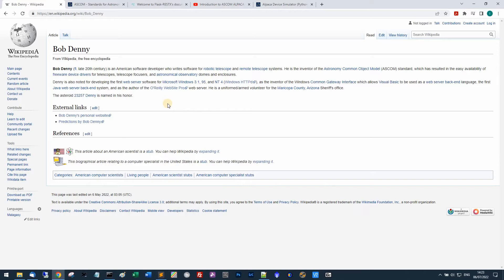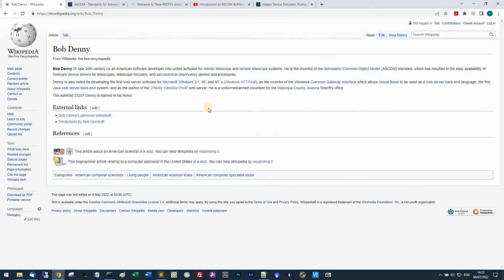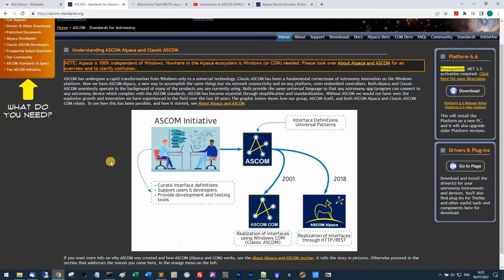The man behind ASCOM is an amazing guy called Bob Denny who is a bit of a legend in the industry. He is the inventor of Astronomy Common Object Model.